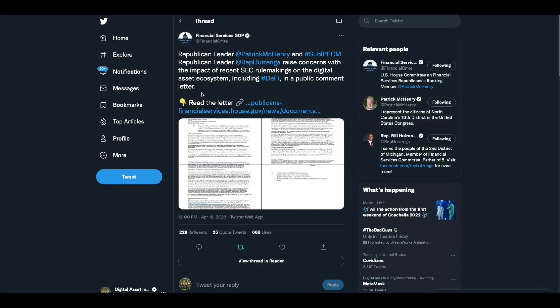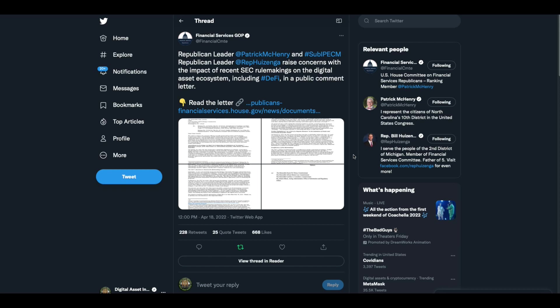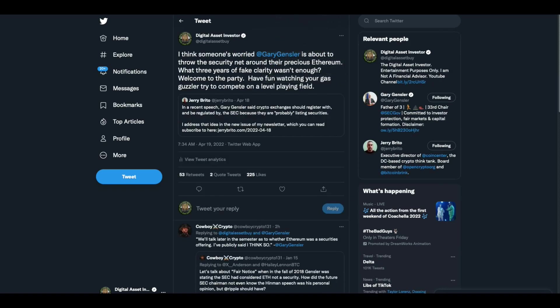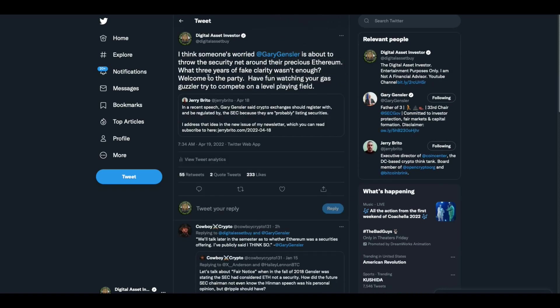I believe that Jay Clayton sent a message. This was from yesterday. The Republican finance committee, Patrick McHenry and some of the others, raising concerns with the impact of recent SEC rulings on the digital asset ecosystem, including DeFi, in a public comment letter. So they're sending another letter to the SEC. I think these letters are procedural. I think they're putting these letters on the record so that down the road when Gary Gensler's party gets out and the party that did not put him in power gets up there, they can put him in front of Congress and say we sent you these letters and you didn't do crap. So now we're going to hold you accountable.